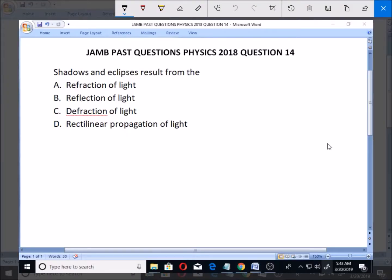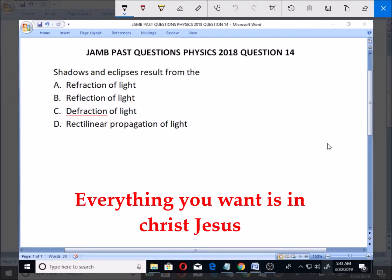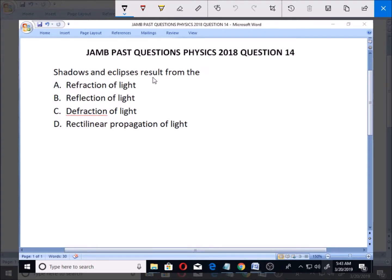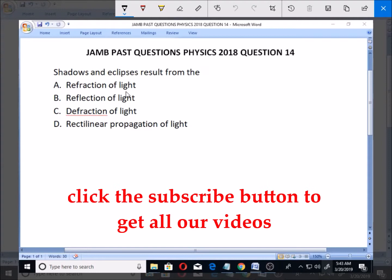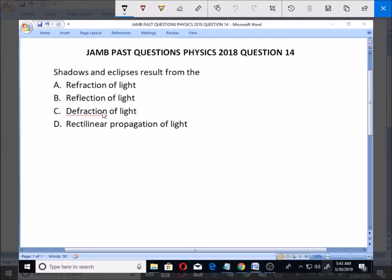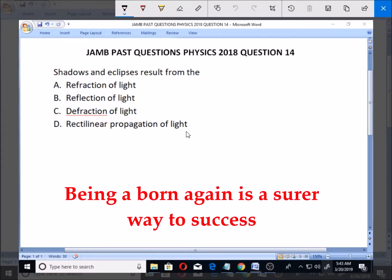Welcome. Let's look at this JAMB past question — Physics 2018, question number 14. Shadows and eclipses result from: A, refraction of light; B, reflection of light; C, diffraction of light; D, rectilinear propagation of light.